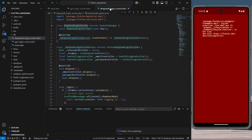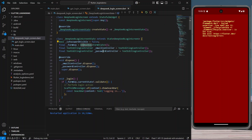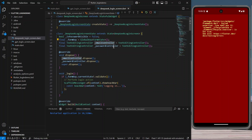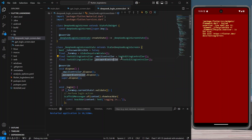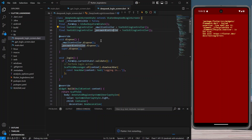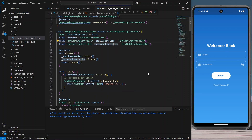It is saying we have some duplicate widget tree issue, so let's hot restart the application to see whether it is working properly. There is an 'isPasswordVisible' boolean variable and a form key with email controller and password controller. The issue wasn't resolving so we restarted the application, and now we have our login screen up and running.